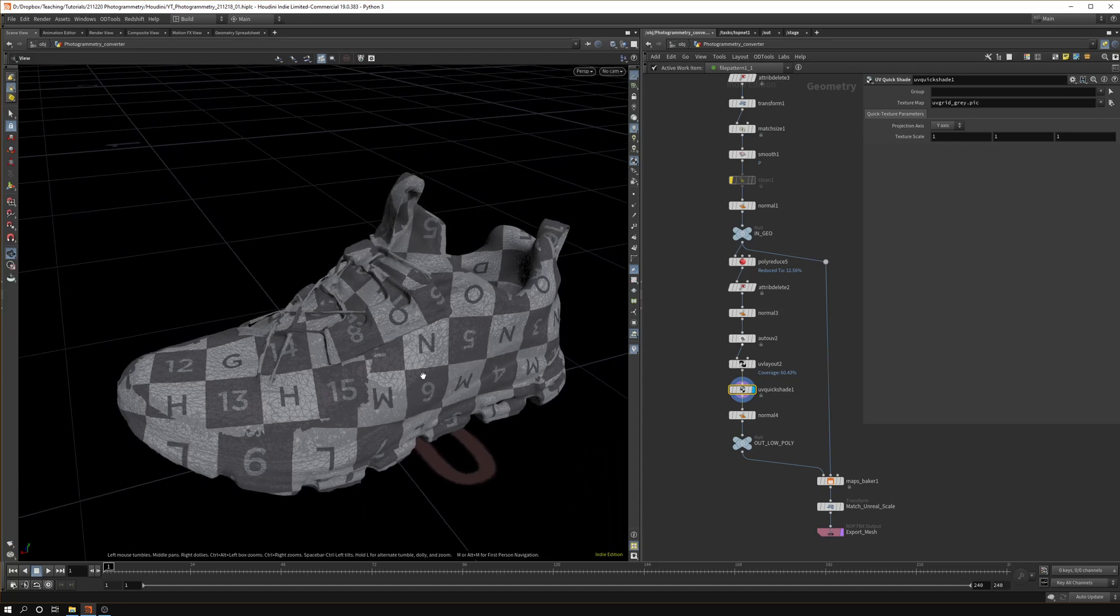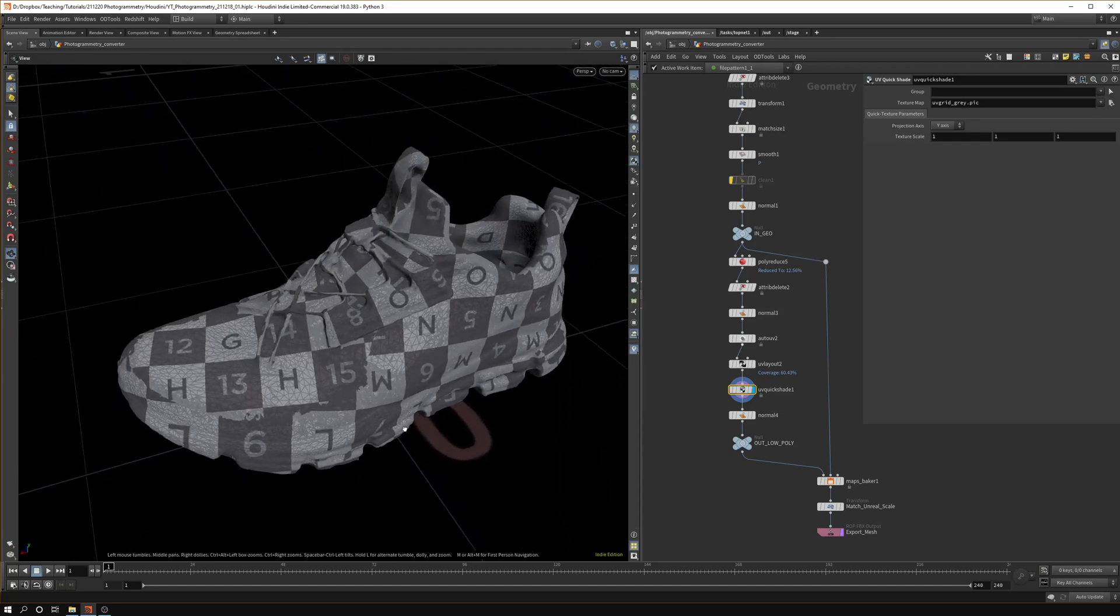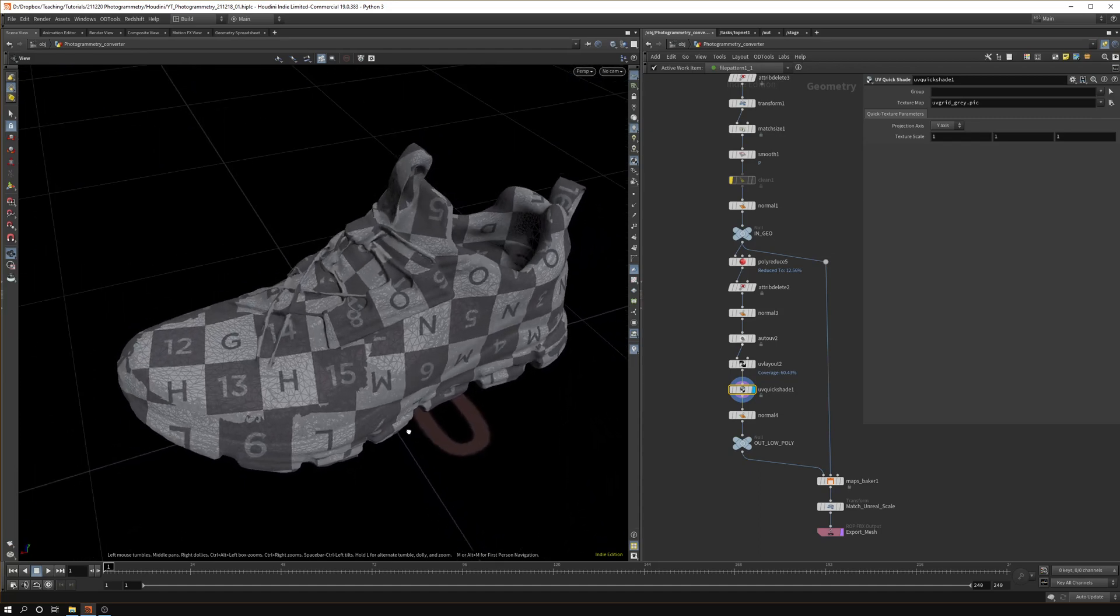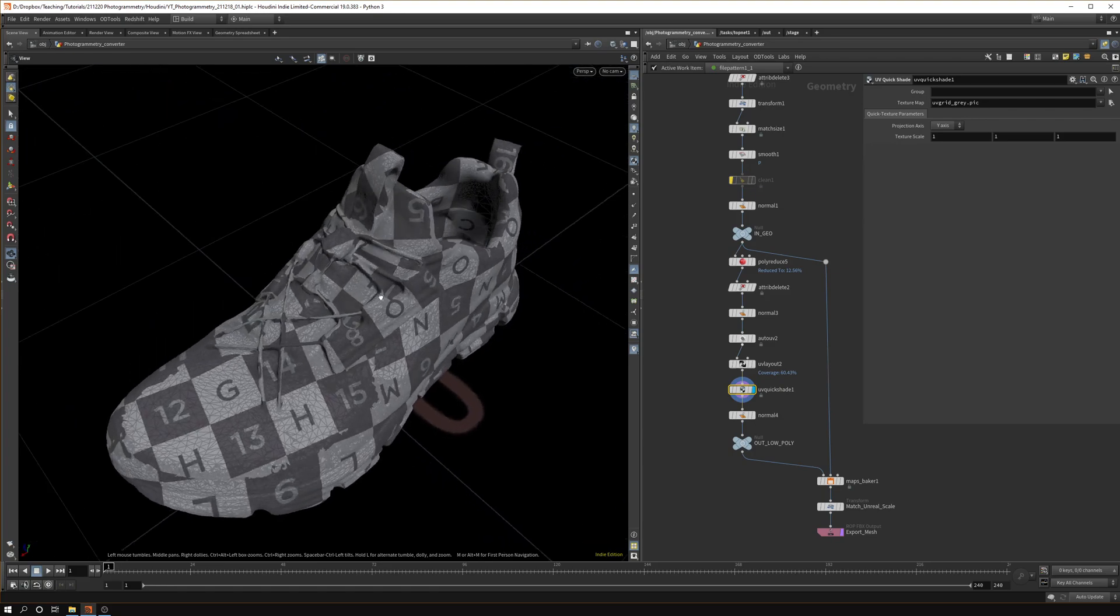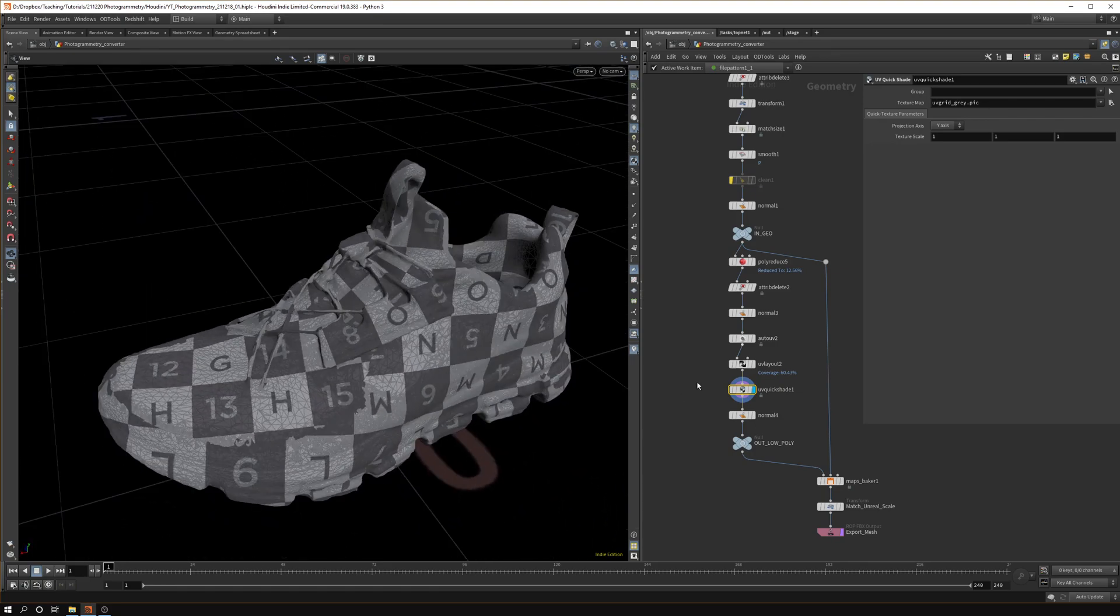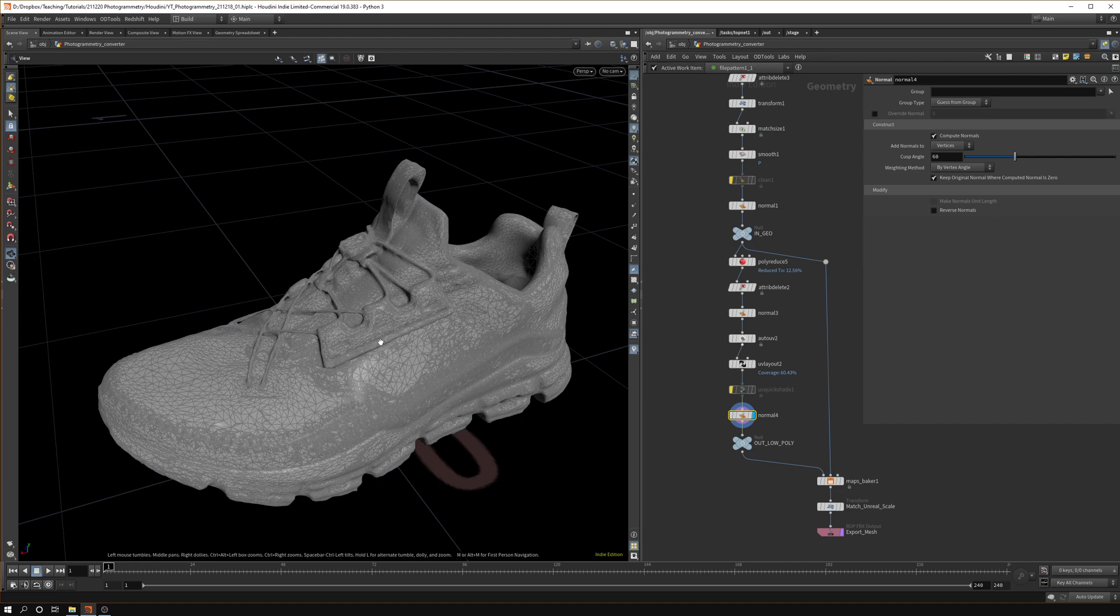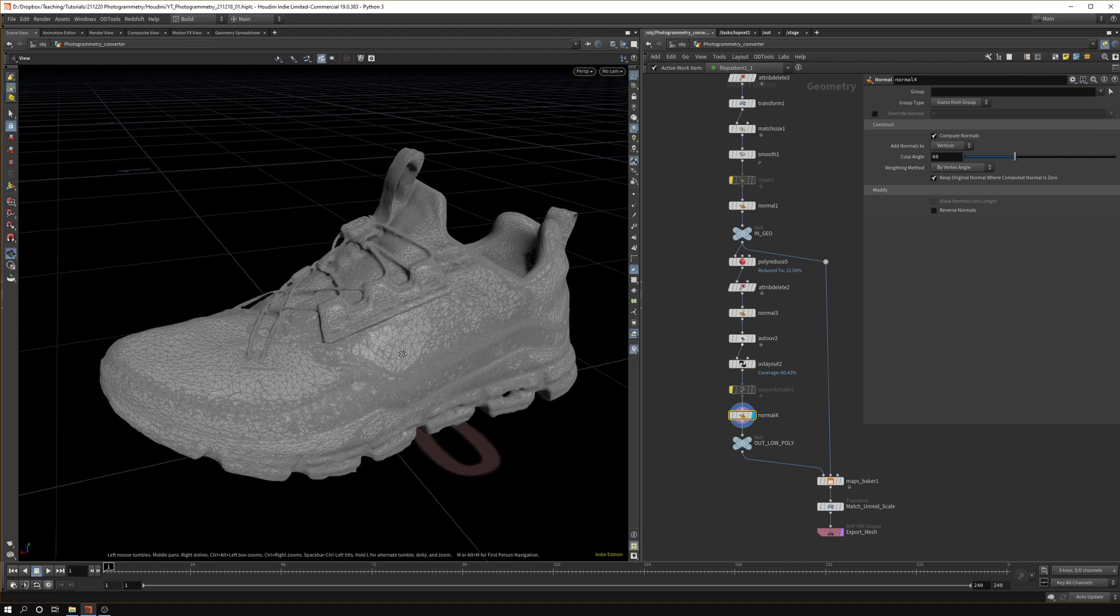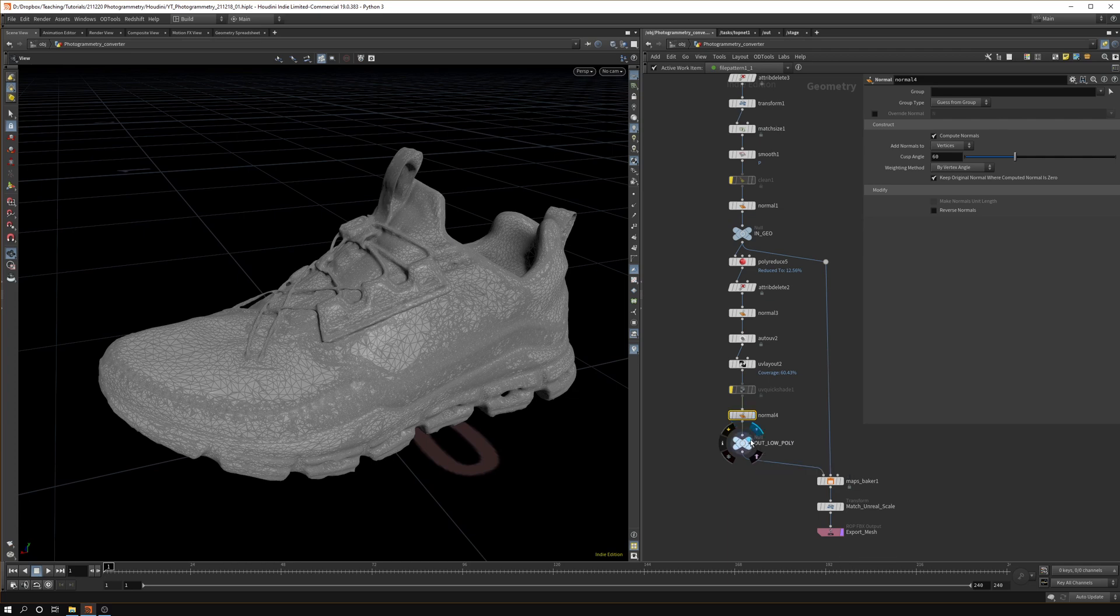Now when we go back to the model and we activate the UV quickshade we can see we get decent UVs for an automated process. Obviously if you're doing retopology on this and unwrapping your own textures you can get something better, but I think for an automated workflow like this it works pretty well.